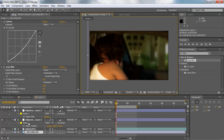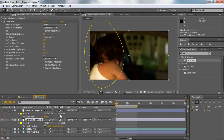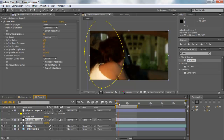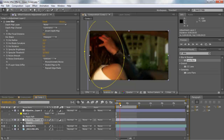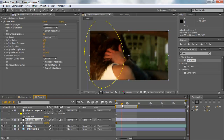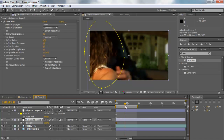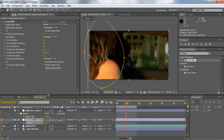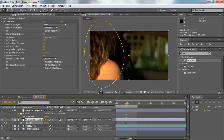Now we're going to keyframe opacity. Hit T and notice opacity is at 100 — that's good. Click the stopwatch to create a keyframe at this point. Then go forward in the timeline to where the cop comes in and they're making out — about right there — and create another keyframe.